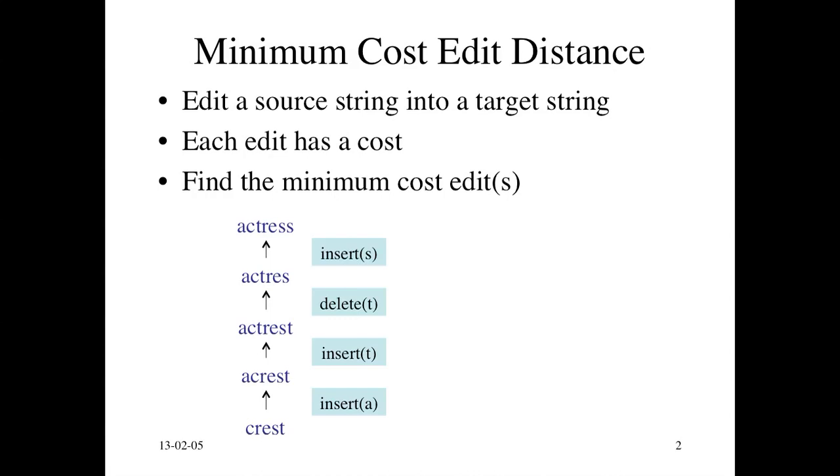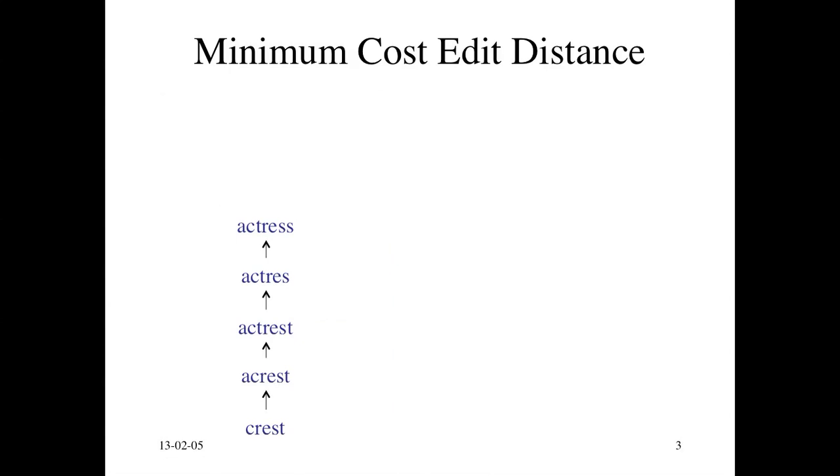You can see there are four edits that take you from 'crest' to 'actress,' framed in terms of insertions and deletions. Our goal is to find an algorithm that will, for any source and target string, give us this minimum cost edit.